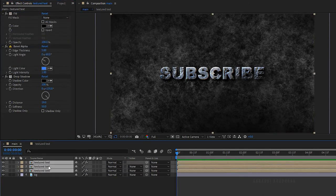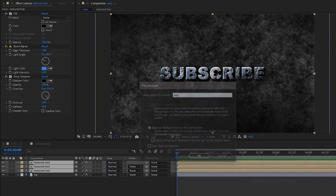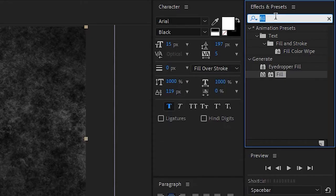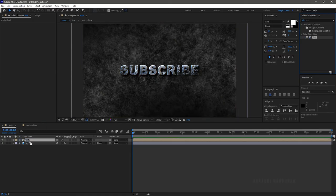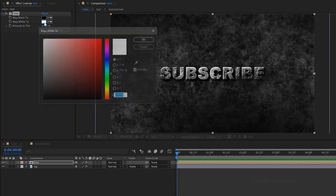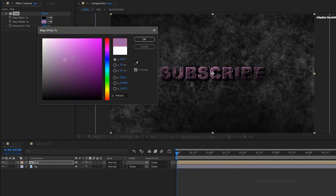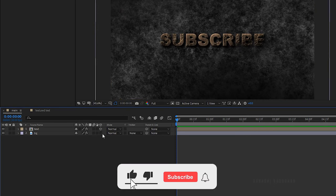Select all the textured text layers, right-click and click on pre-compose. Name it as 'text'. Search for the tint effect and apply it into the text composition. Change the color as you wish. Since I am going to create gold color text, I am choosing a light orange color. Change the layers to 3D layers.